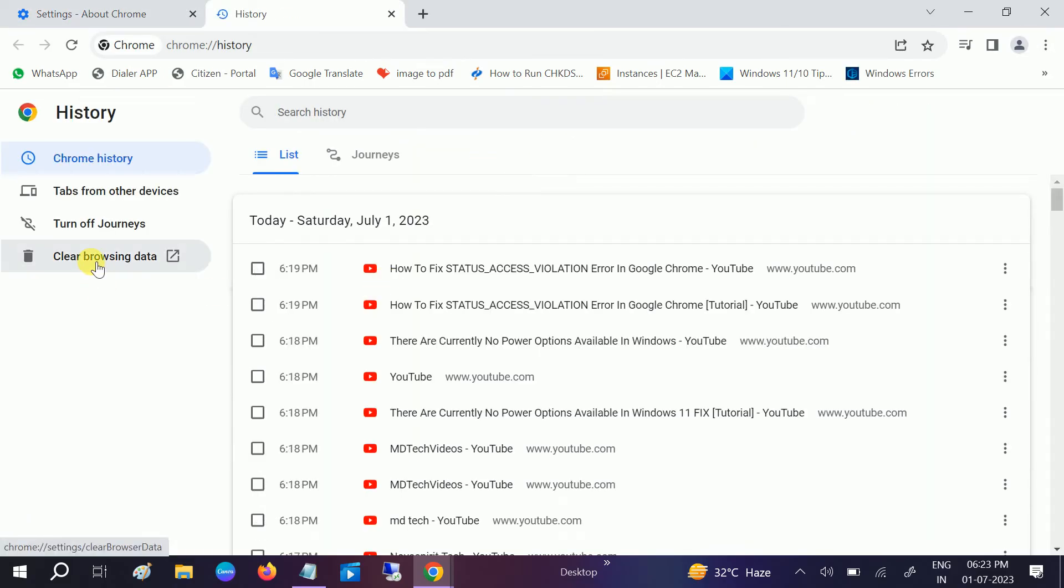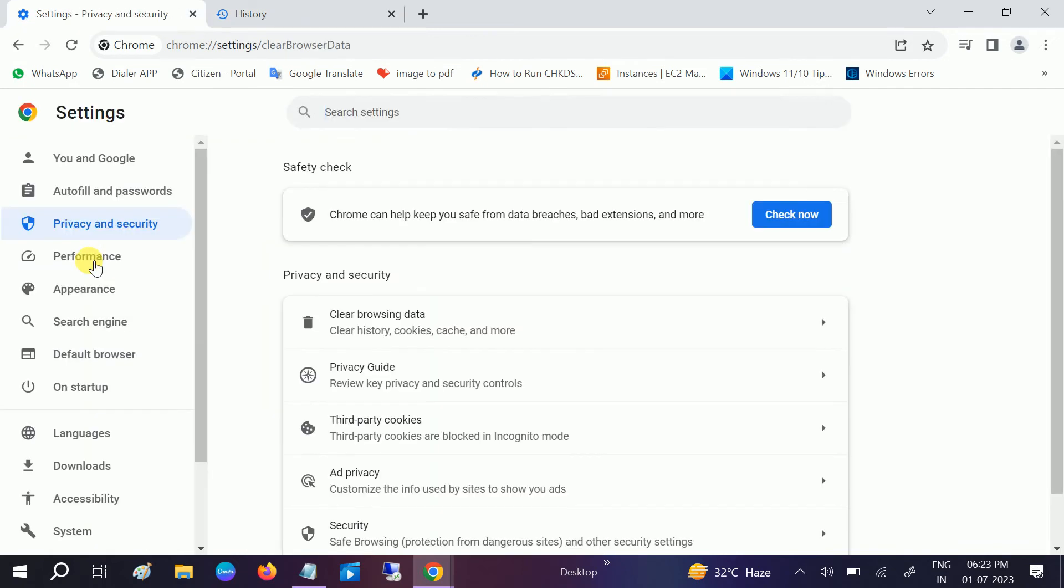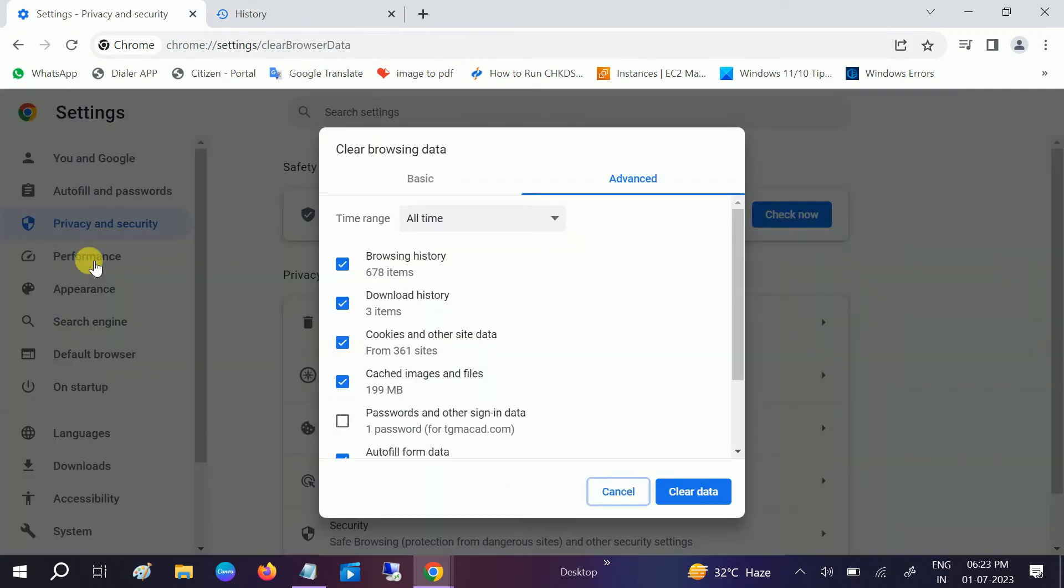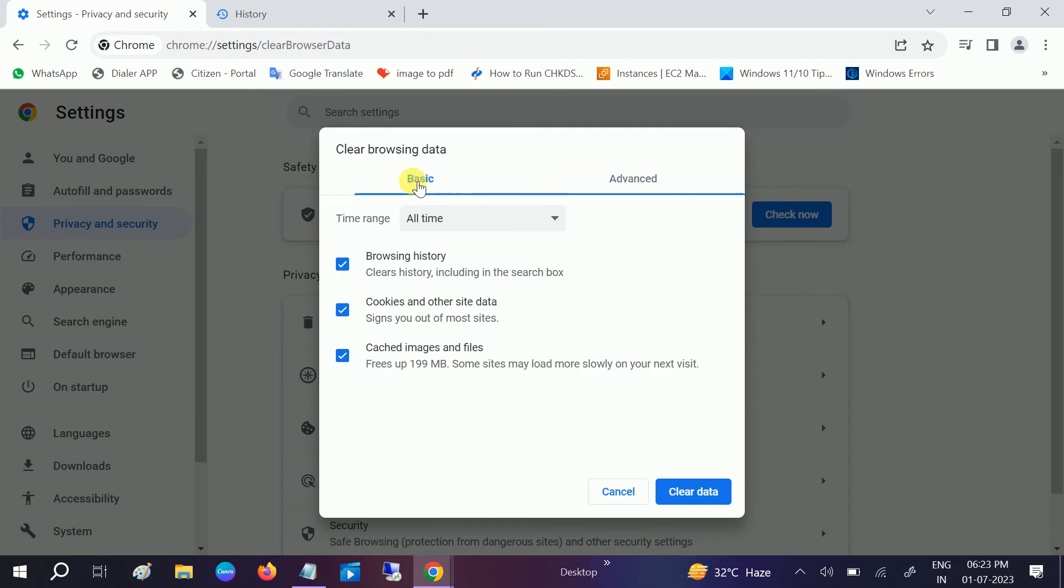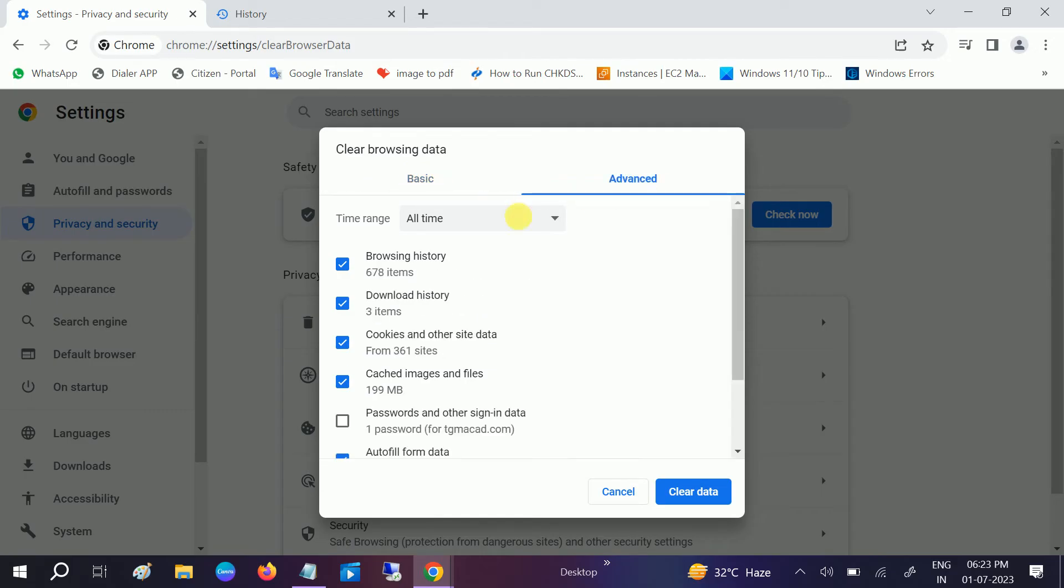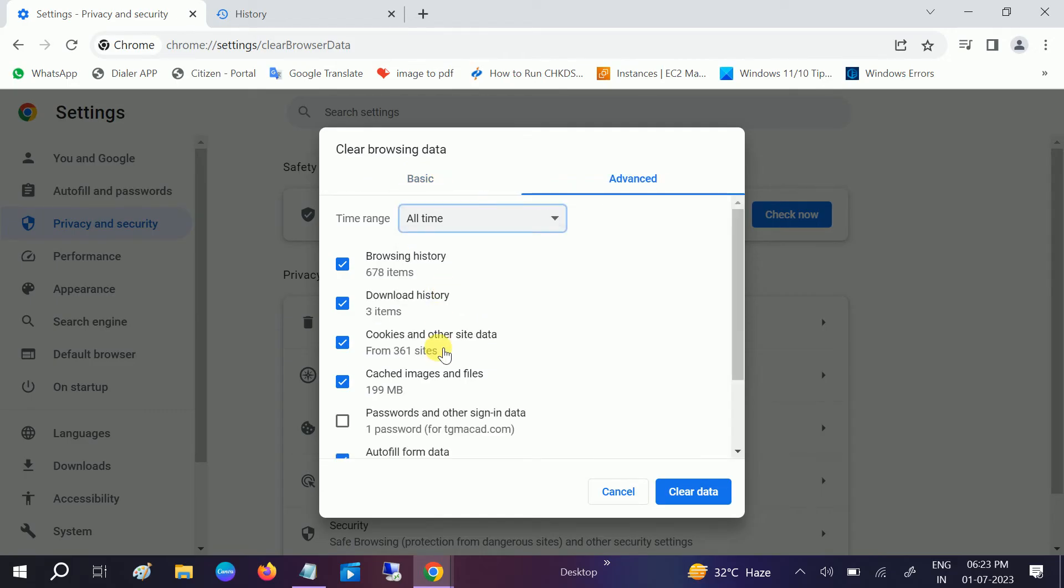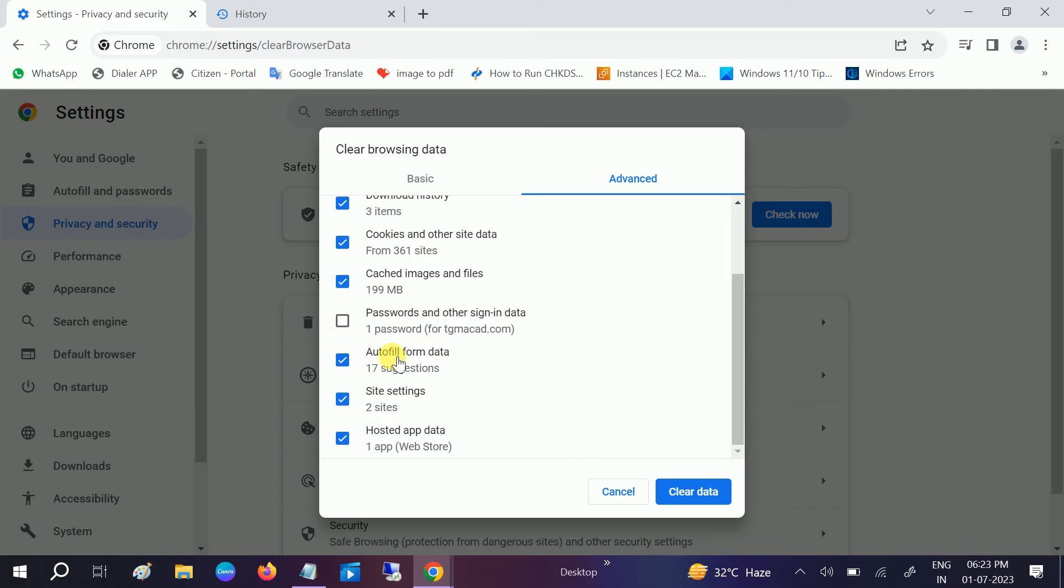Clear browsing data - click on that. After that, go to Advanced option. You should be getting this option. Select All Time and check all the boxes which you like. Leave the password and click on Clear Data.